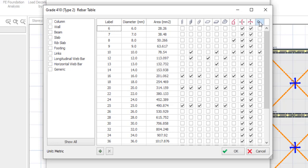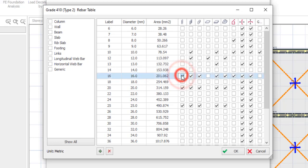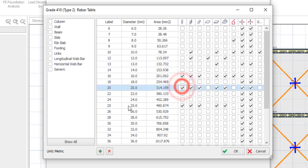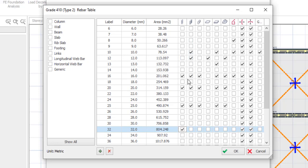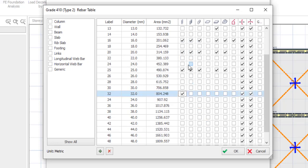So now let's try to edit the diameter for the column. If you want to edit the diameter for column, let's say I want to use Y16, Y20, Y25 and Y32 for my column. So all you just need to do is trace Y16 and then you mark Y16. And then Y20, you do the same. Y25, you do the same. And then Y32, you do the same. If you want to do the same thing for the wall, you do the same thing. You just click the diameter, trace down the diameter and then you select them.